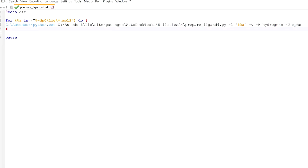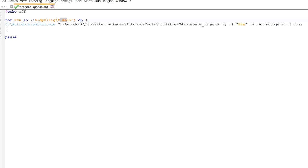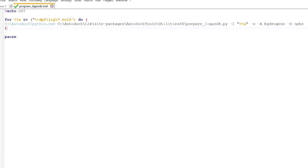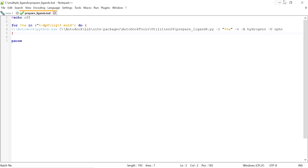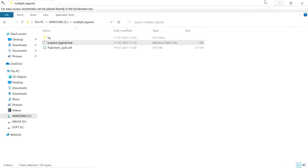In this script we have to make three changes. The first is the folder in which the ligands are present — in our case it is 'lig'. The second is the format of the ligand, which is mol2 format. The third is the python.exe location. This python.exe is located in the AutoDock Tools folder, as is prepare_ligand4.py.